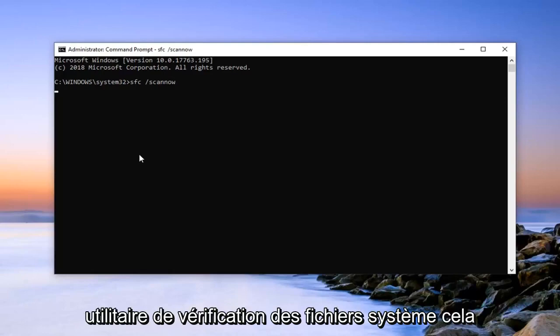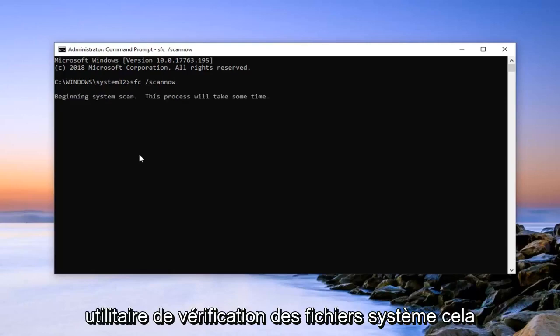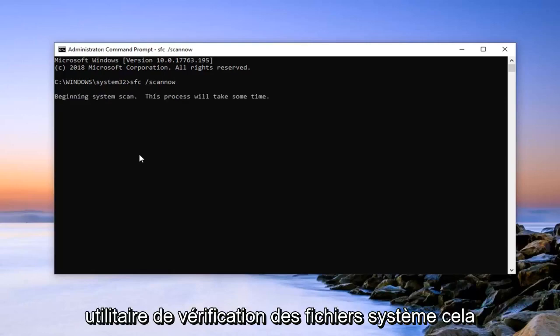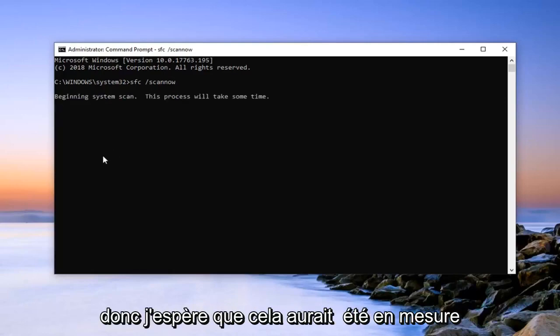It will begin running the system file checking utility. It will take some time to run. Just be patient.